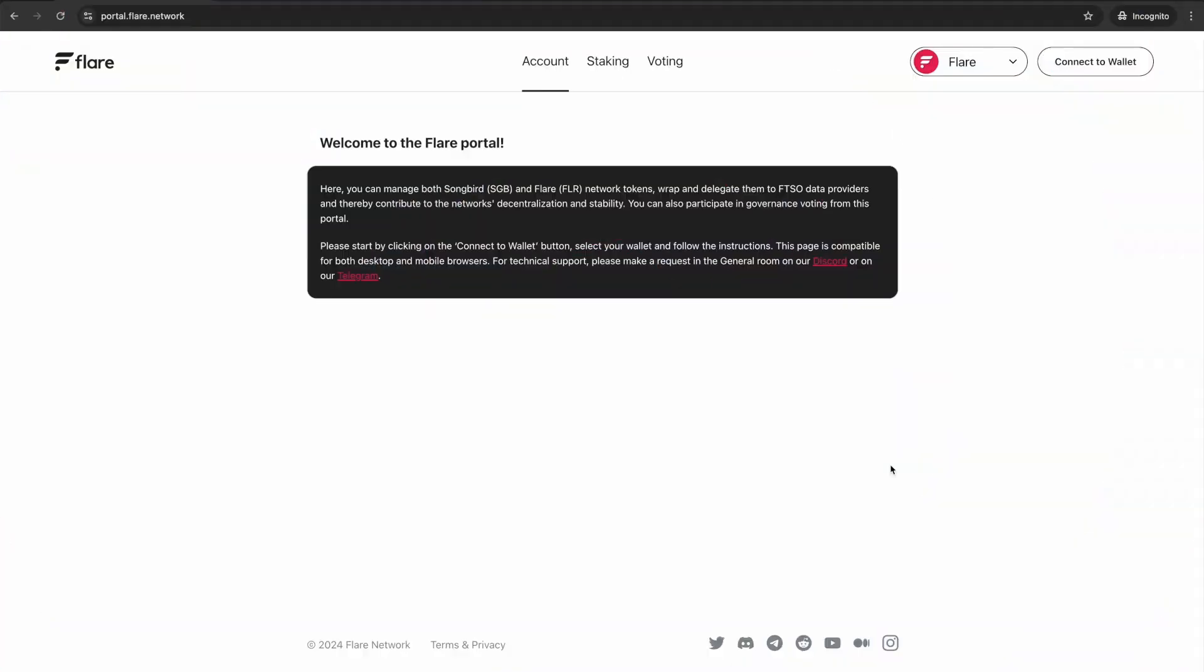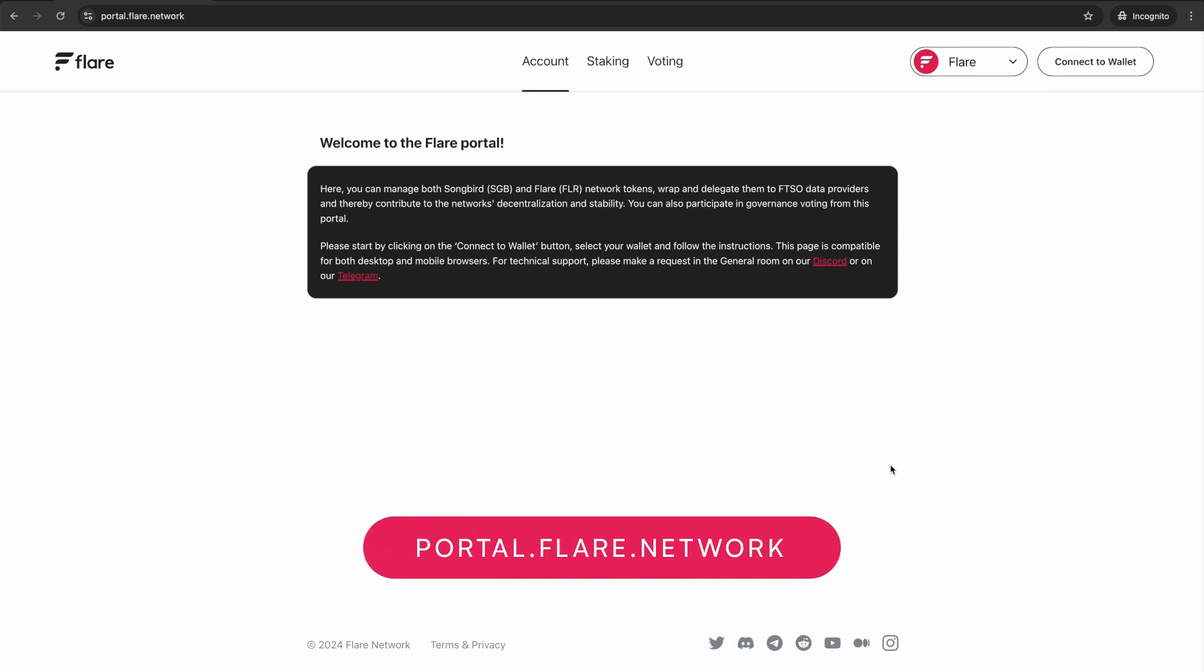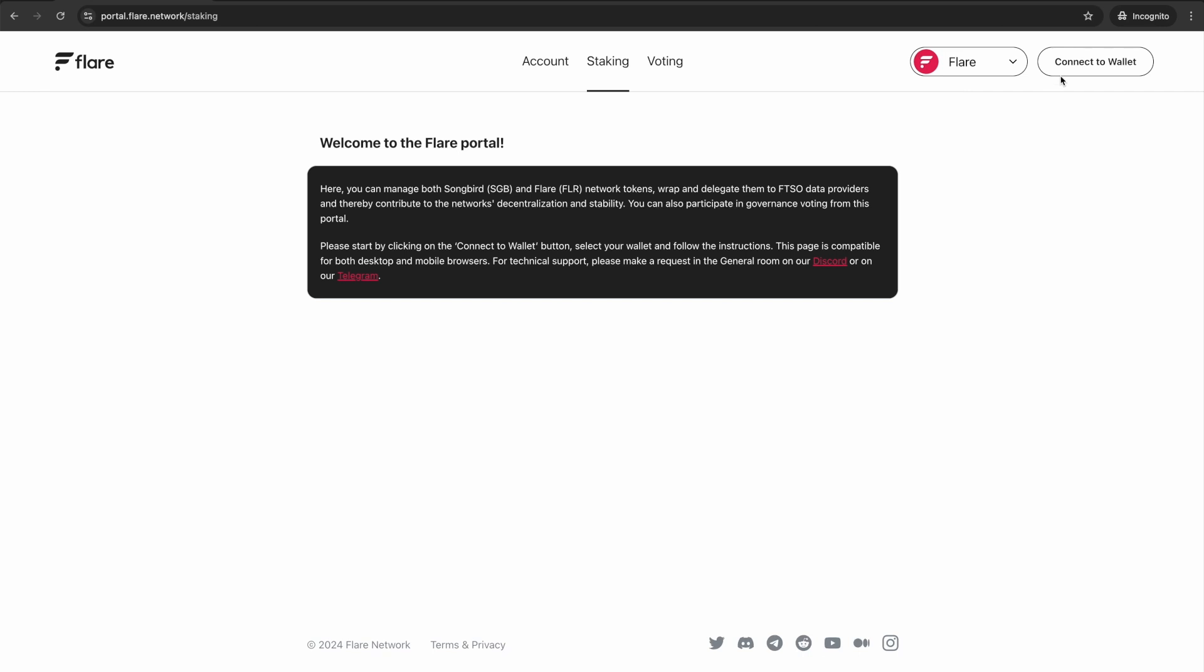To begin staking, navigate to portal.flare.network and select the Staking tab. Click Connect to Wallet in the top right corner of the web page.